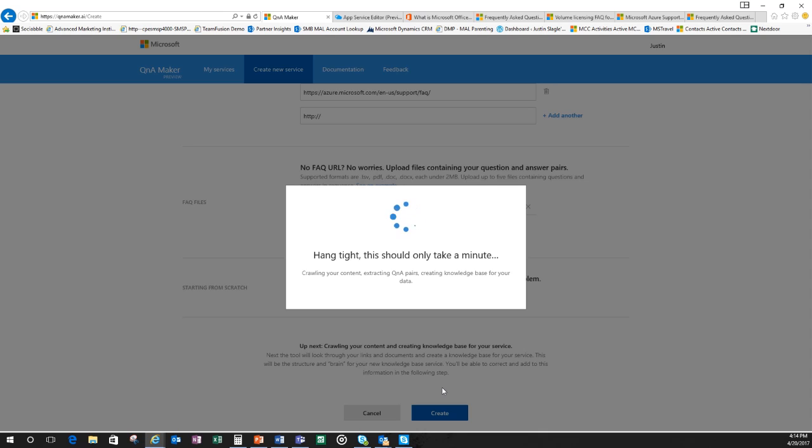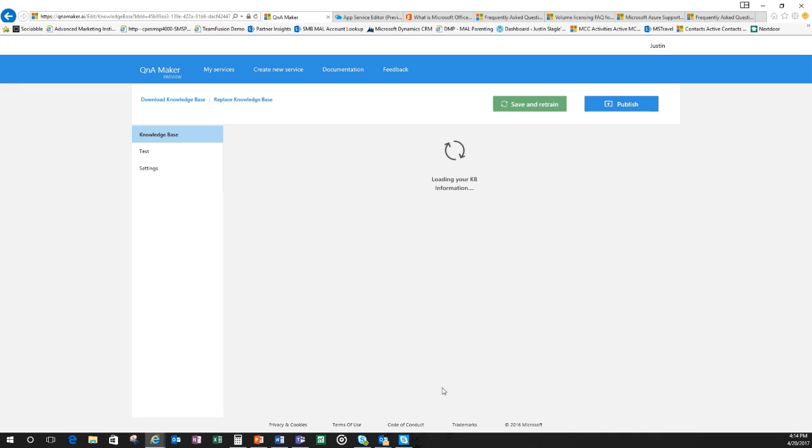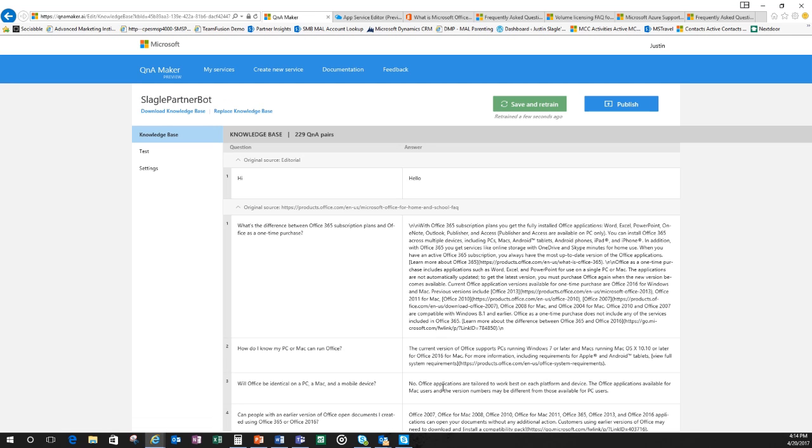One thing to remember is that these bots can be super powerful, but it's only as knowledgeable as what you put in. Here are the things that it's already pulled in for us. First thing, it always knows hi and hello. On the left is our question, on the right is the answer.